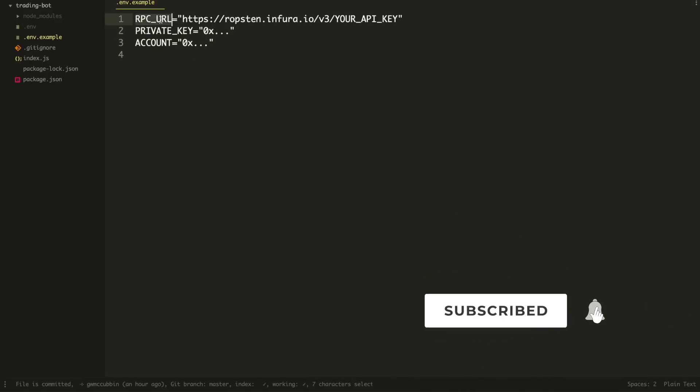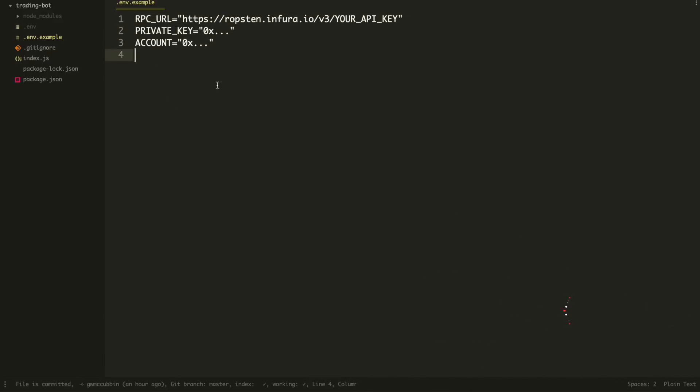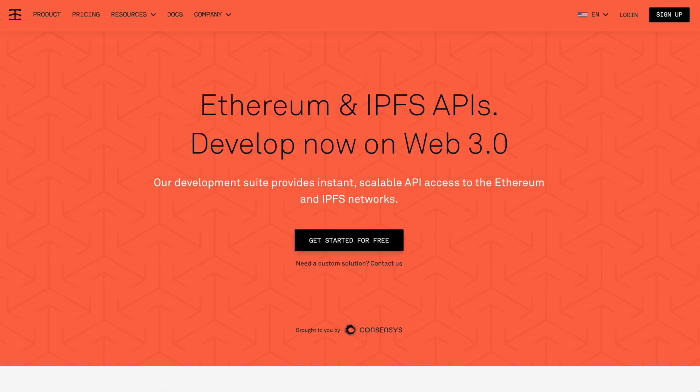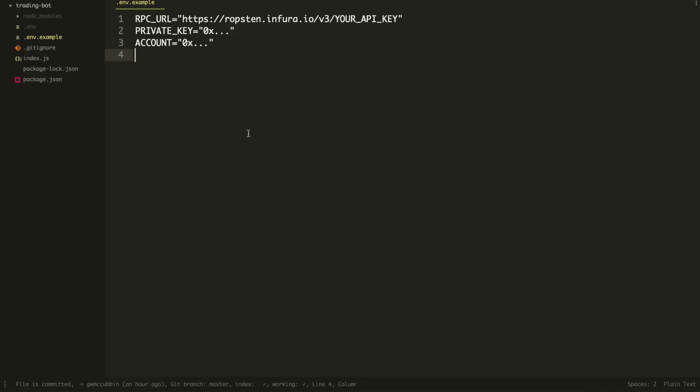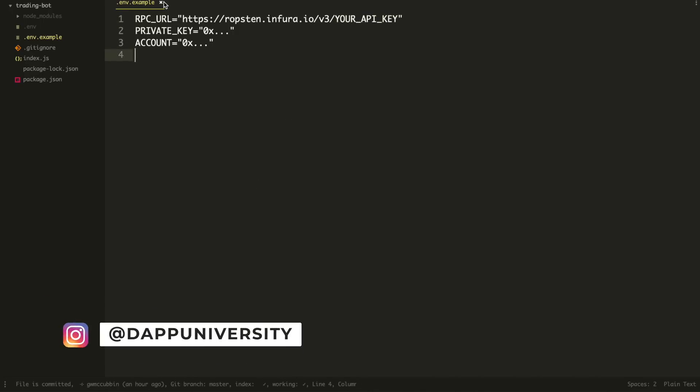So next you want to fill out this Infura URL. This is basically a URL to an Ethereum node. If you want to run your own node, that's just fine. But if not, you can sign up for Infura. It's pretty easy. Just walk through those steps. Takes two seconds. Grab the URL for the Ropsten test network. That's important. And then put it inside of here. So basically Ropsten.infura.io, and then it'll put your API key. You'll see your actual API key here. So that fills out your .env file that you need for your app to run.